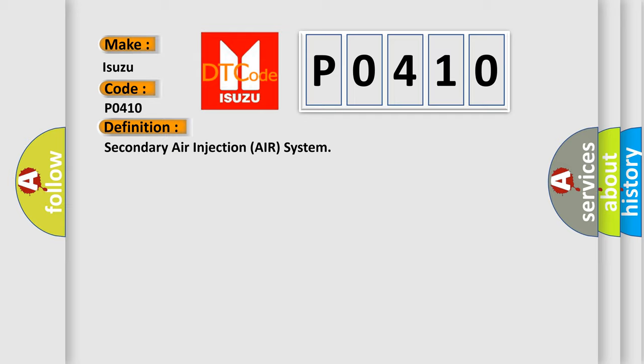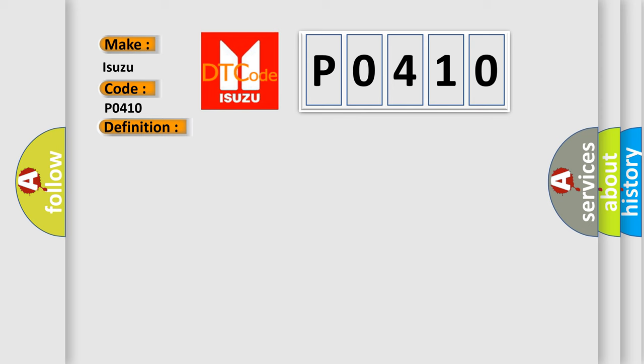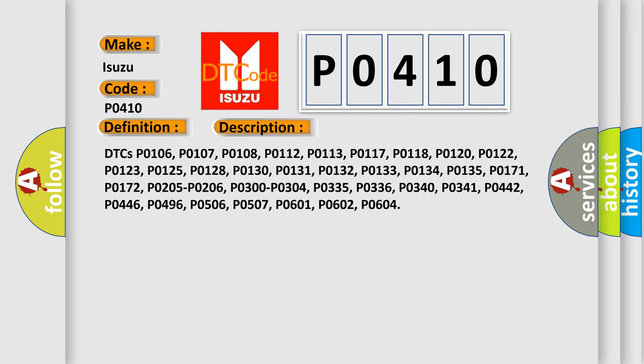And now this is a short description of this DTC code. DTCs P0106, P0107, P0108, P0112, P0113, P0117, P0118, P0120, P0122, P0123, P0125, P0128, P0130, P0131, P0132, P0133, P0134, P0135, P0171, P0172, P0174, P0175, P0201, P0202, P0203, P0204.